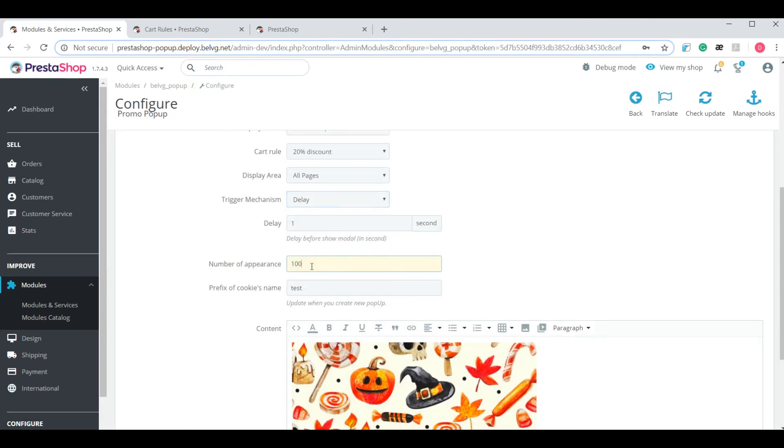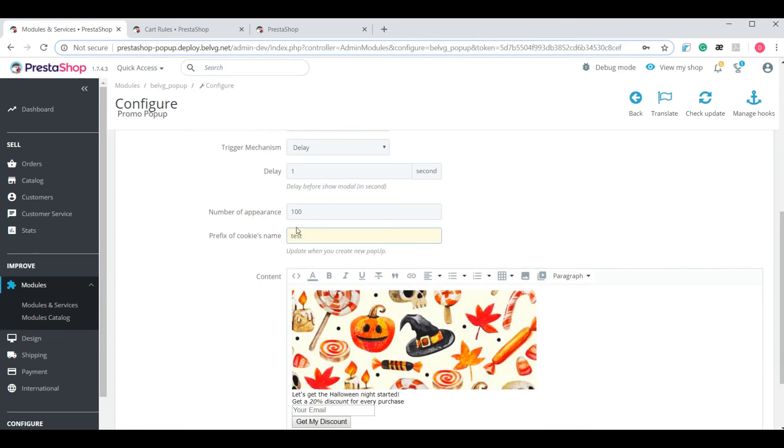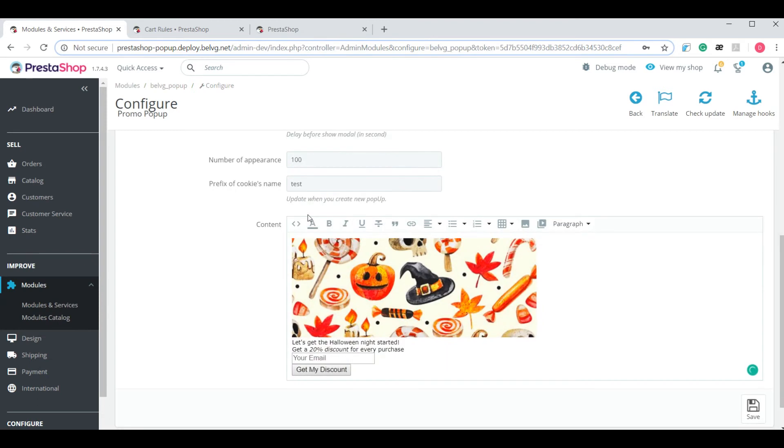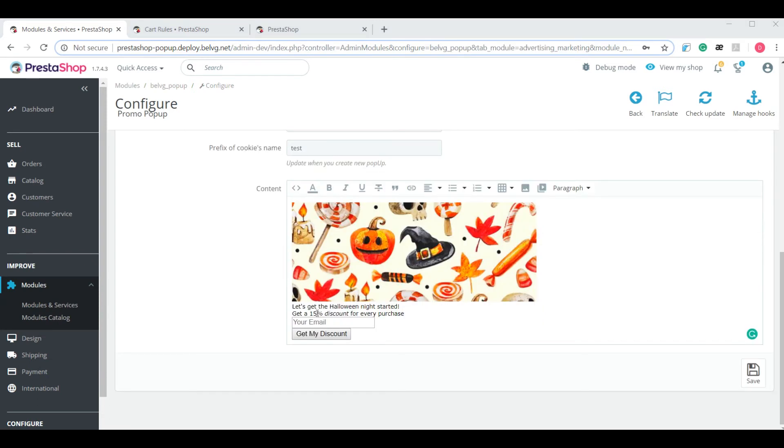Number of appearances is clear and prefix of cookies name. The rule of thumb here is to change it every time you edit the content of your pop-up or just want to reset the count of appearances. The last thing here is to manually change the percentage from 15 to 20 because it's not automatically synchronized with the cart rule.